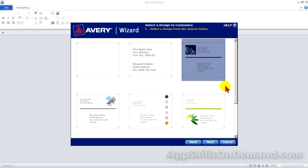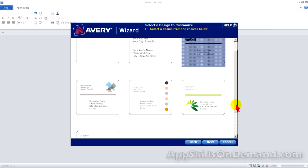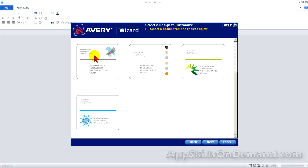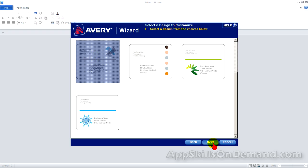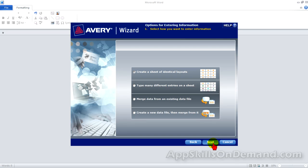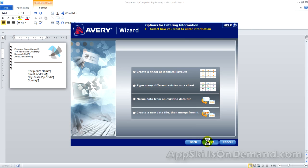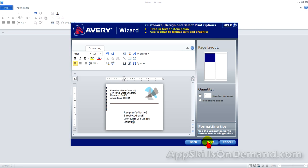There are seven templates. Let's select the fourth template. Next, select 'Create a sheet of identical labels,' and let's magnify this to 100%.